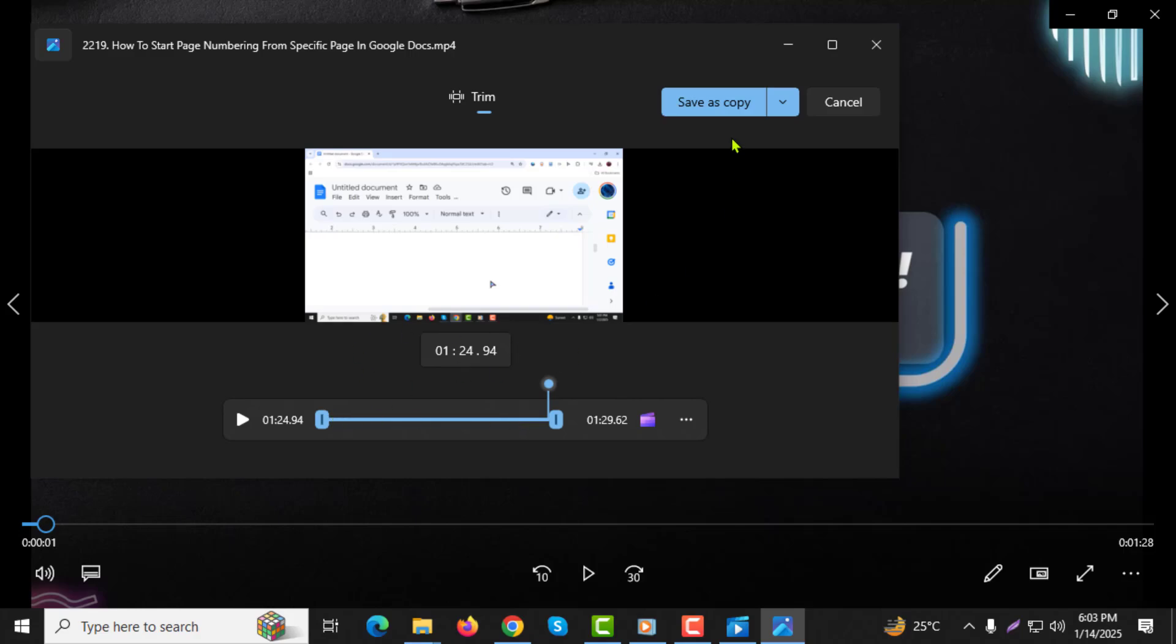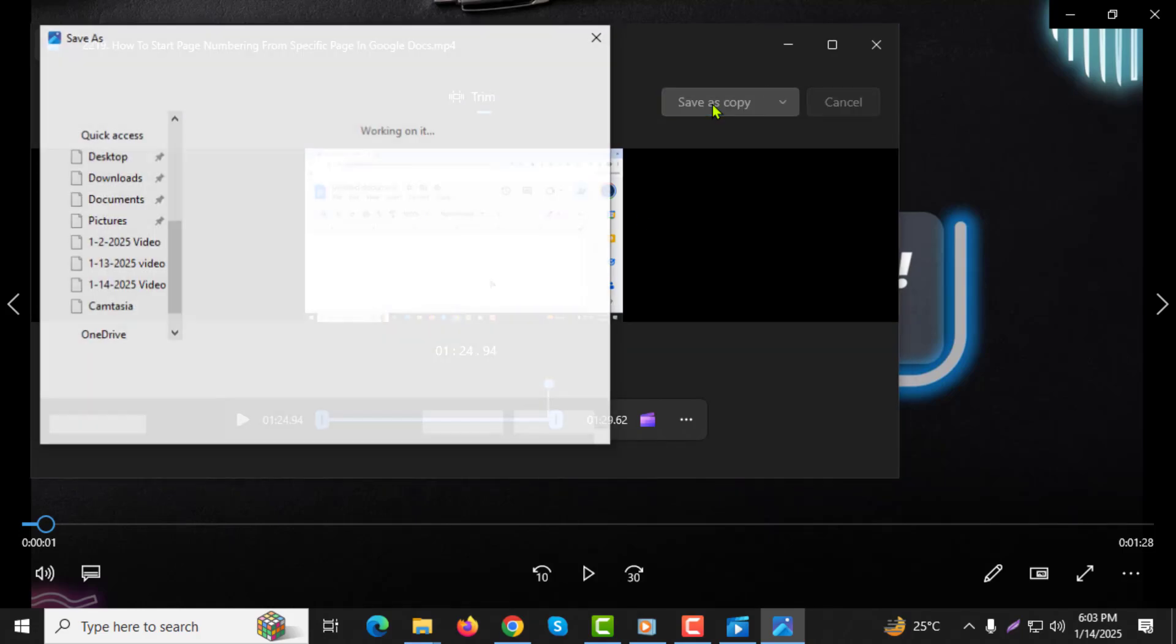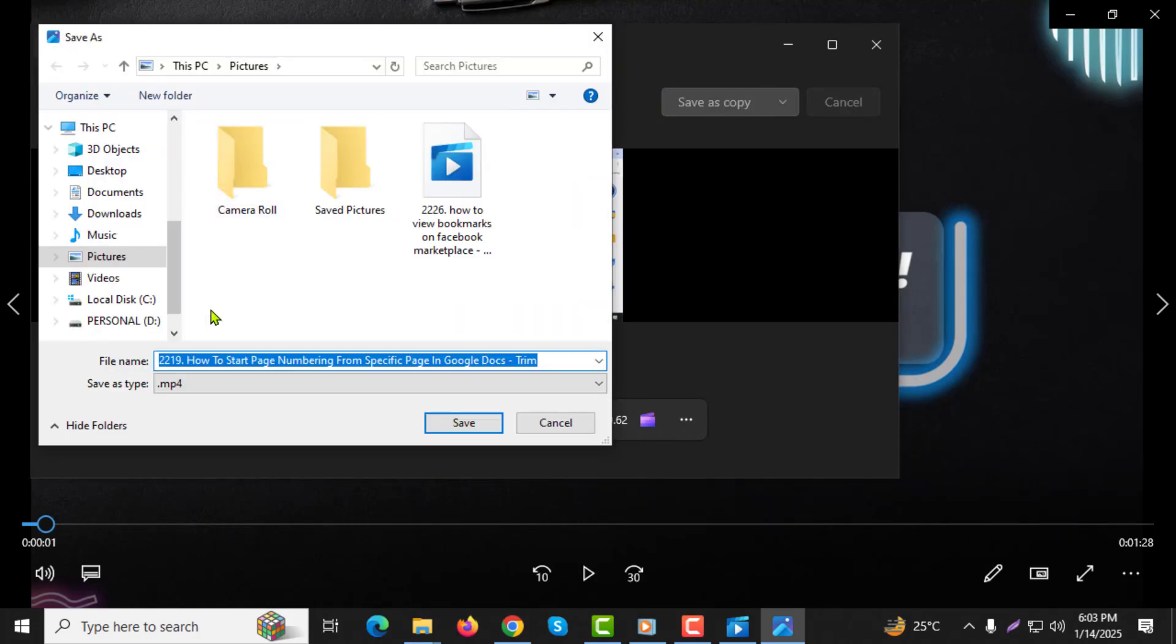Step 5: Once you're satisfied with the trimmed section, click the Save a Copy button, located in the top right corner. Step 6: The trimmed video will be saved in the same folder as the original, keeping both versions intact.